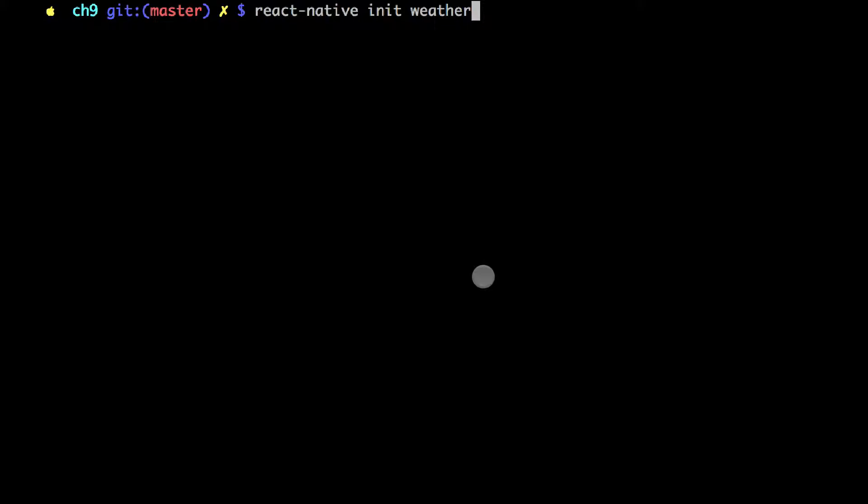So first of all go to your terminal or command prompt and execute this command: react-native init weather. This will create a new folder weather and create other folders inside of that folder and files as well that we need for iOS and Android development.